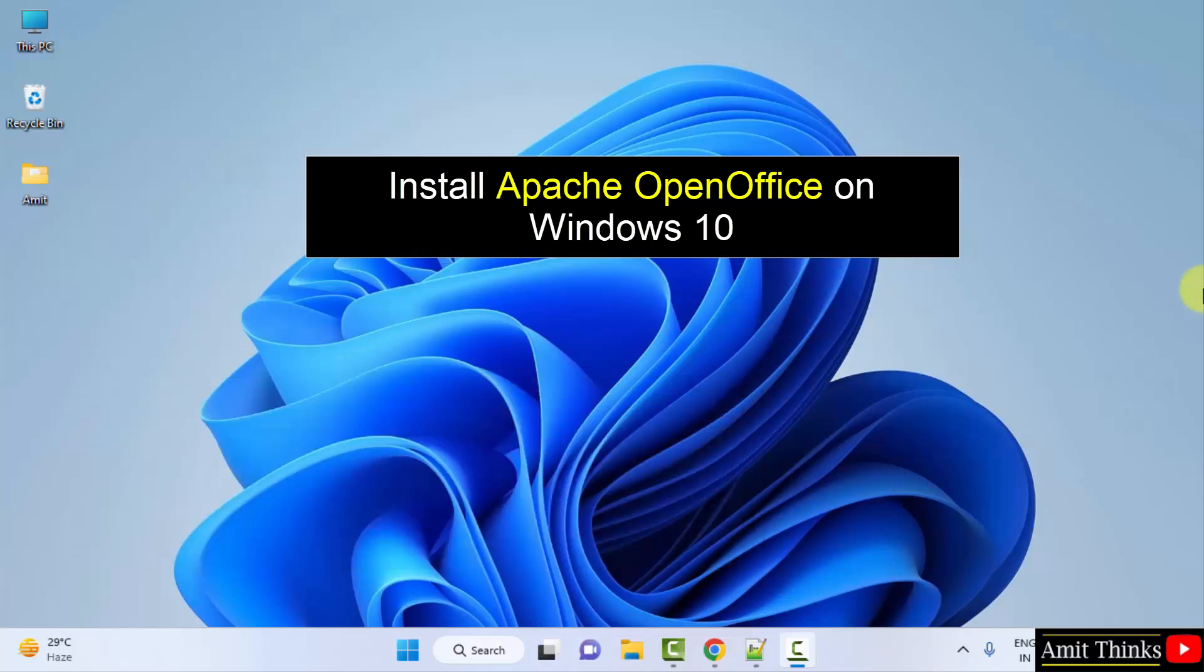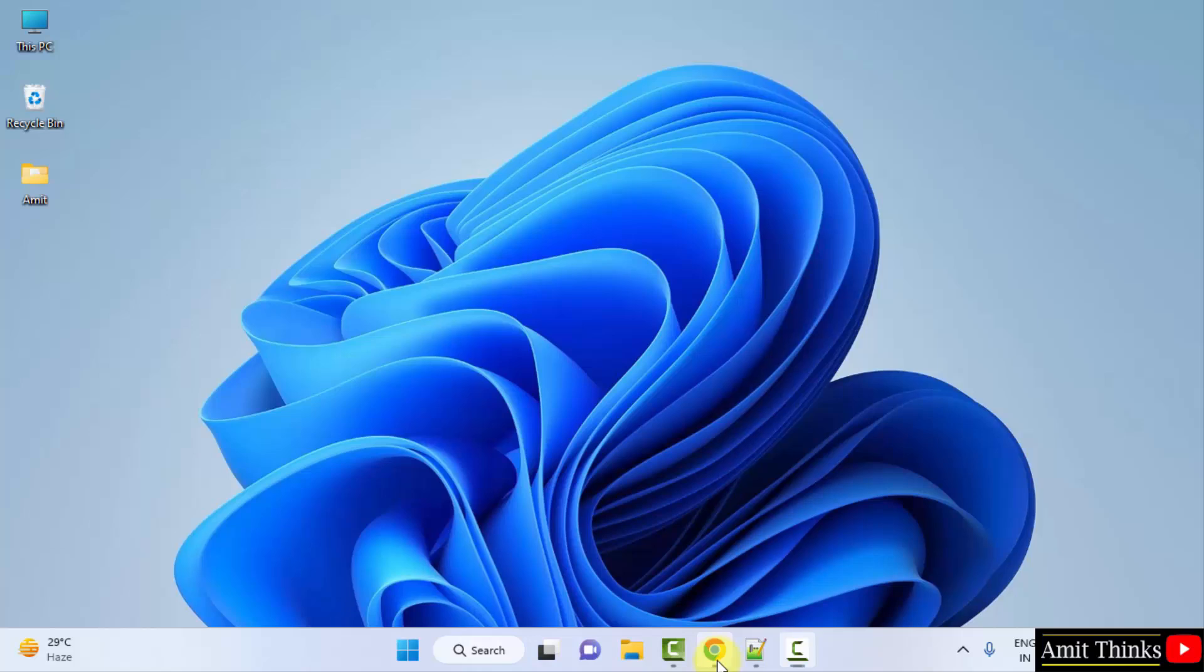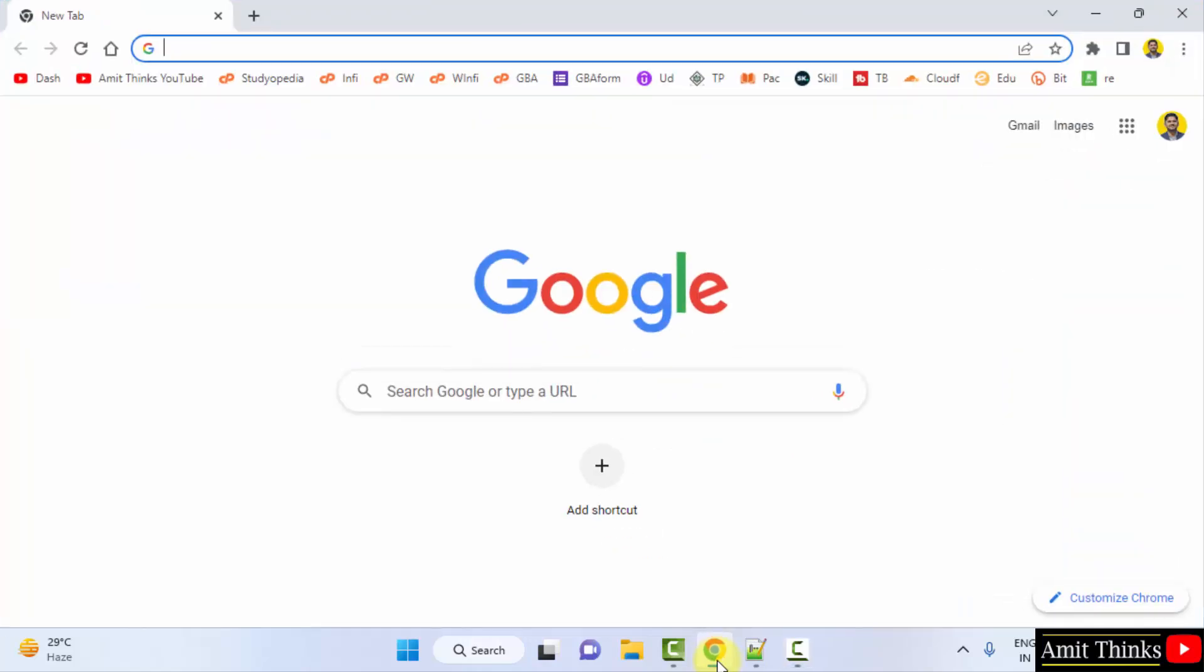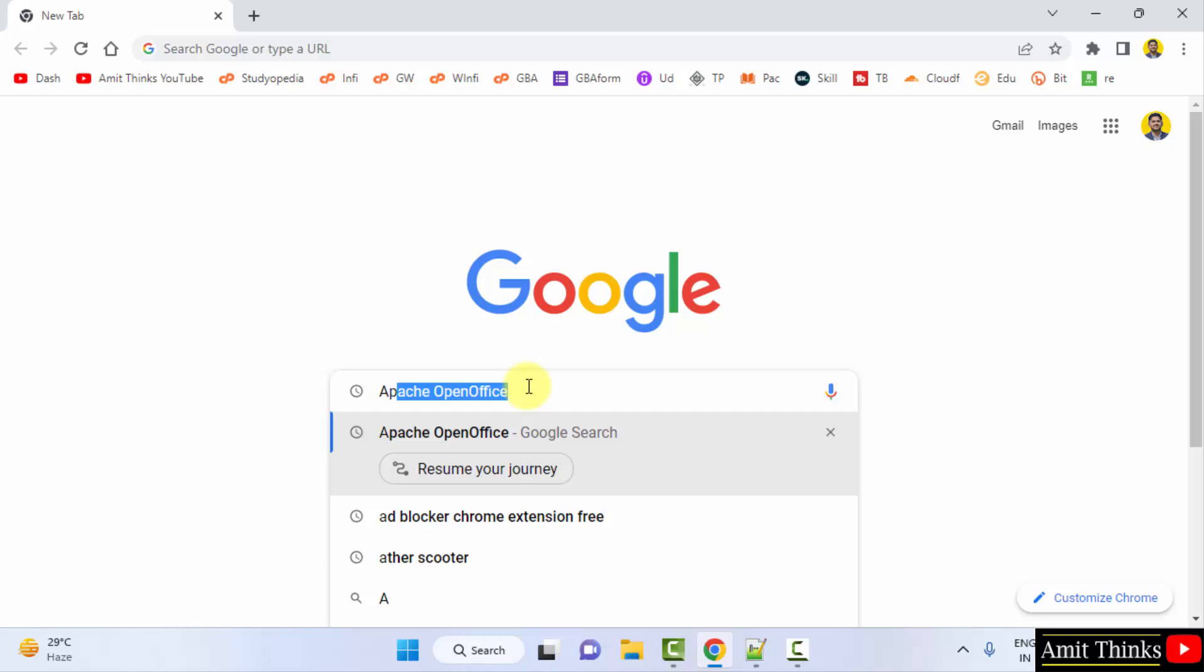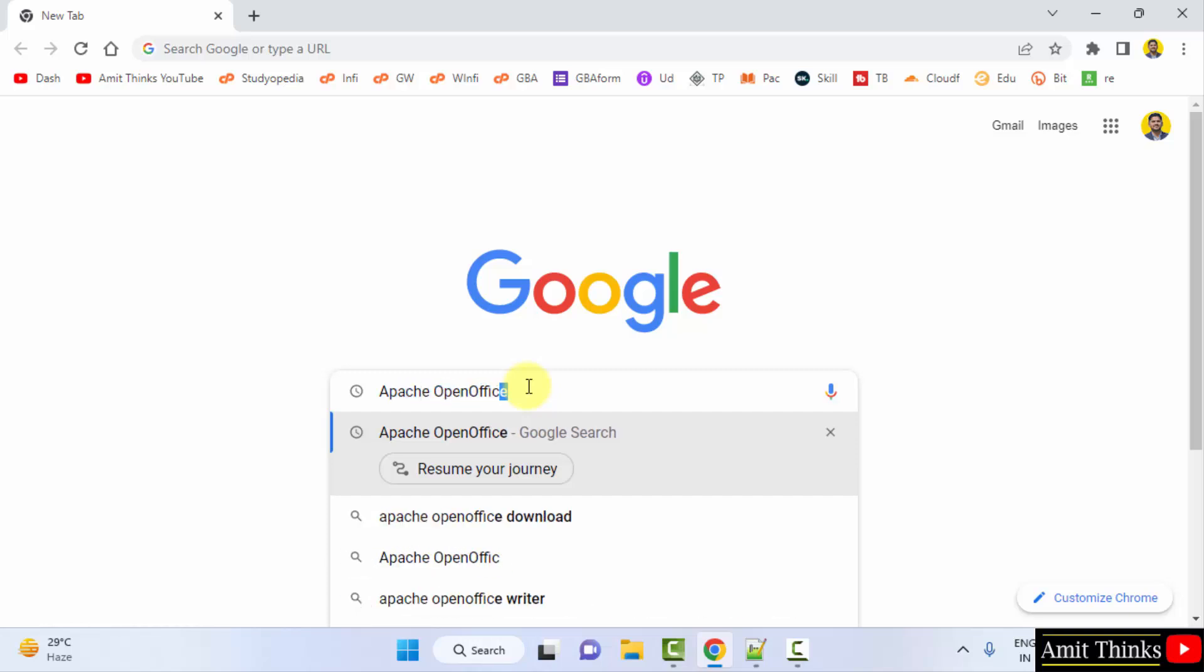For that, go to the web browser. I am using Chrome. You can use any web browser. On Google, type Apache OpenOffice and press enter.